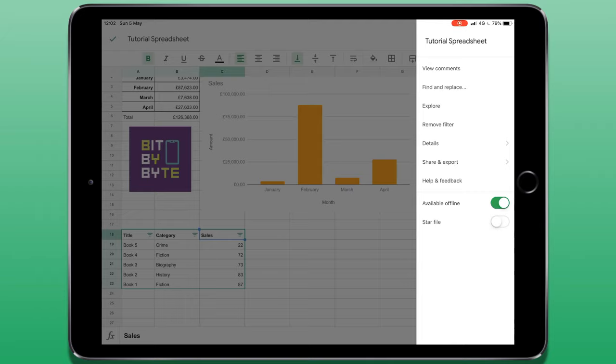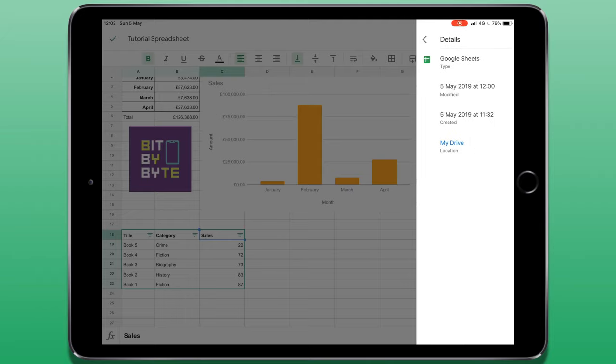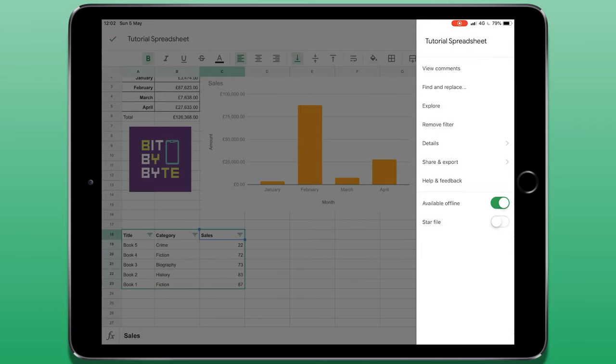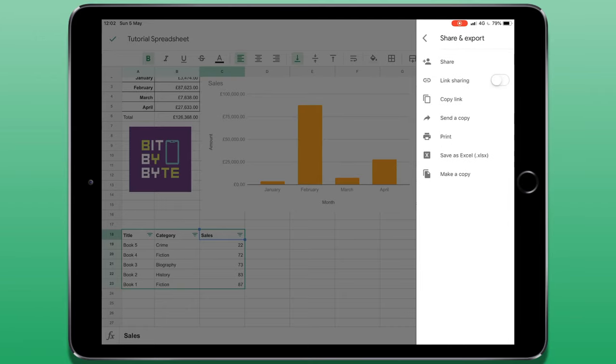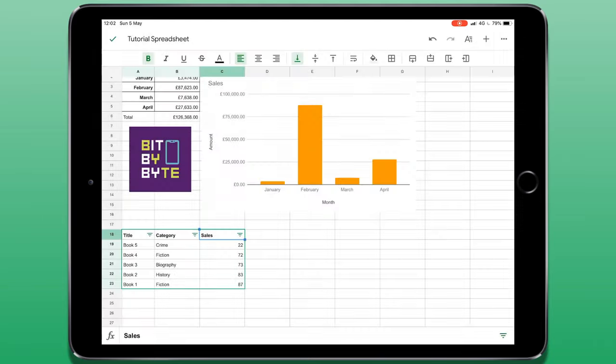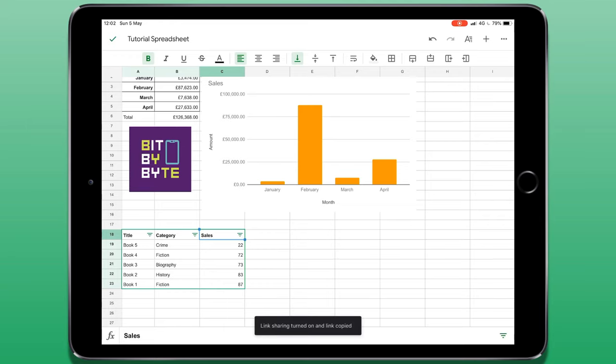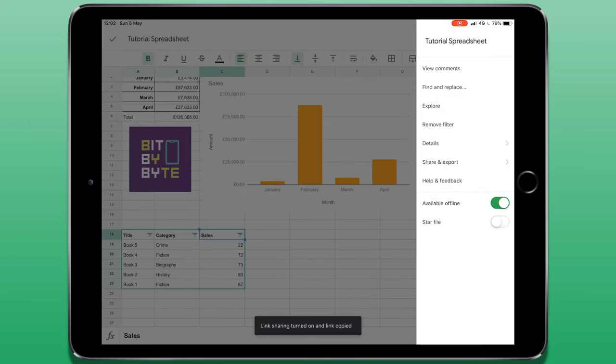Some of the other options available in this menu include viewing the file details. And then I have my share and export functions. I can share this via Google Drive and work collaboratively with other people or I can create a link which will copy a link to my clipboard allowing me to share it with other people to view.